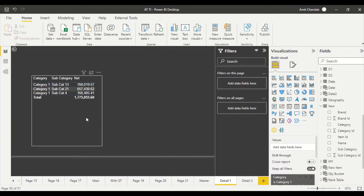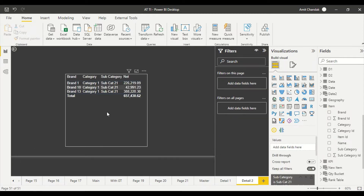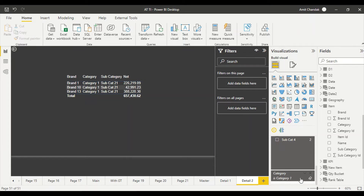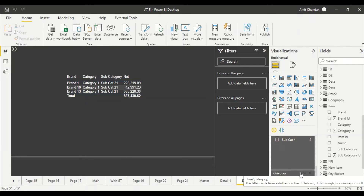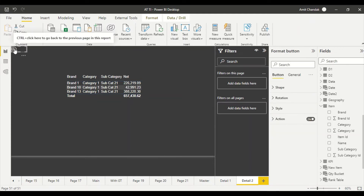Now if I go to the first page and right-click, it shows me 'Drill' and lists 'Detail One'. It doesn't show Detail Two because that page requires subcategory which isn't available yet. I drill through to Detail One, I get the category filtered, and now with subcategory present, when I right-click I can see 'Drill Through Detail Two'. Even though category wasn't explicitly defined on the third page's drill field, it still gets passed and filters correctly.